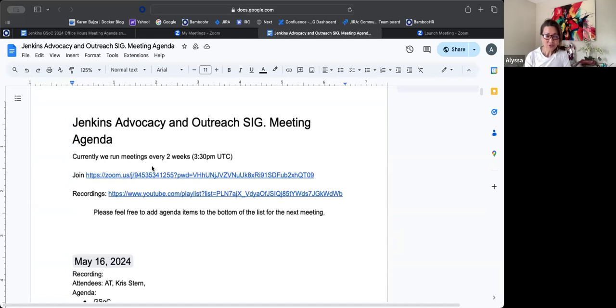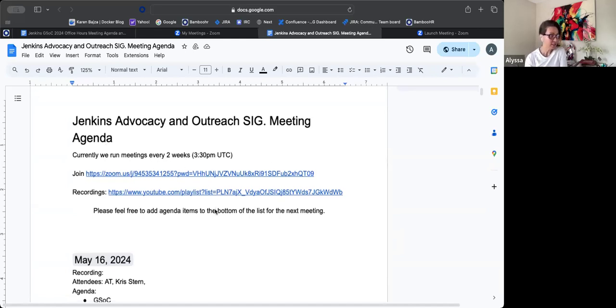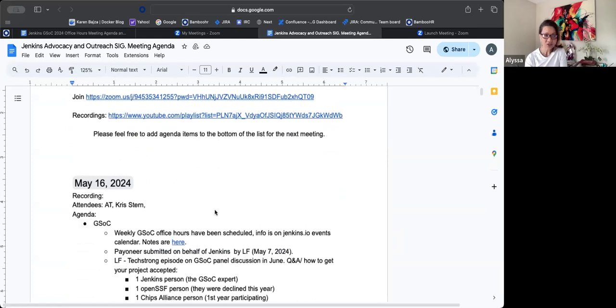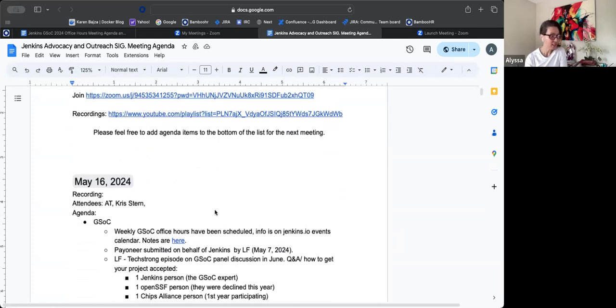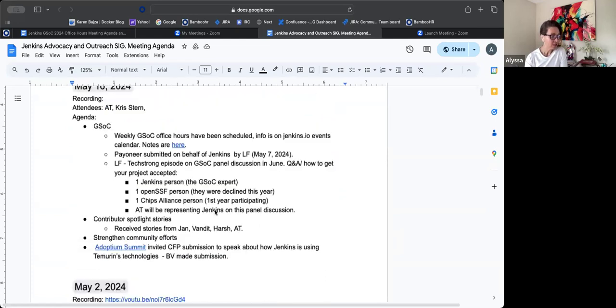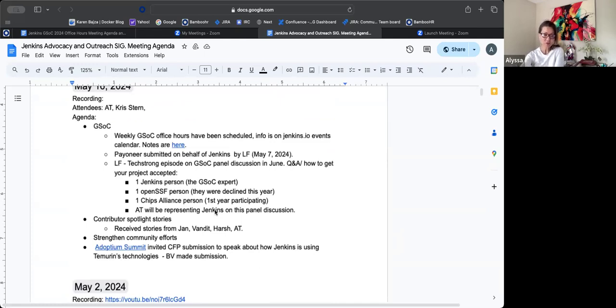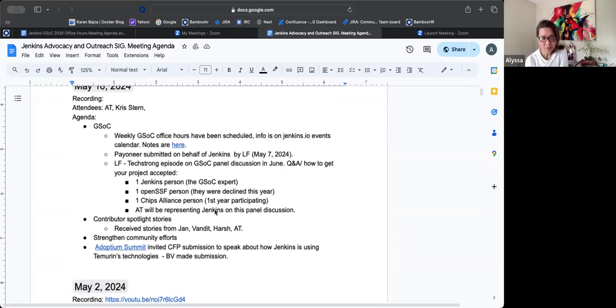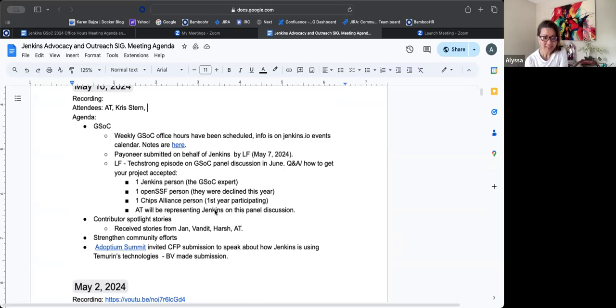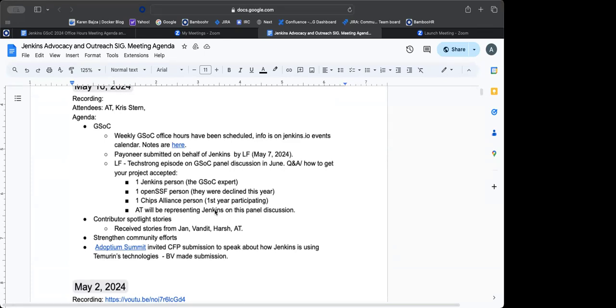Thanks for joining Jenkins Advocacy and Outreach SIG meeting. Today is Thursday, May 16th. So on the agenda, I have GSOC discussion, the contributor spotlight stories, our project on strengthening the community, and the Adoptium Summit. Anything else we need to add, Chris? Nope. Okay.